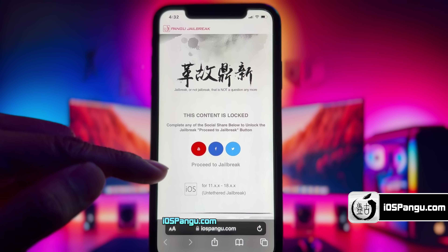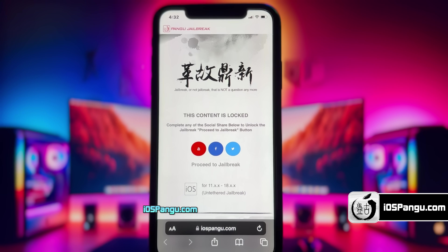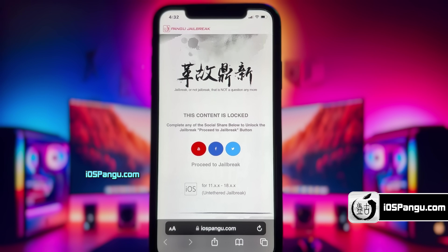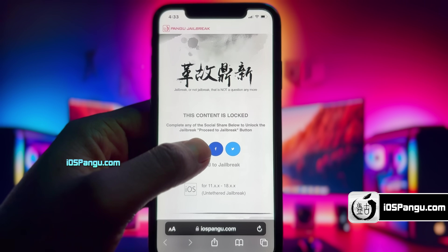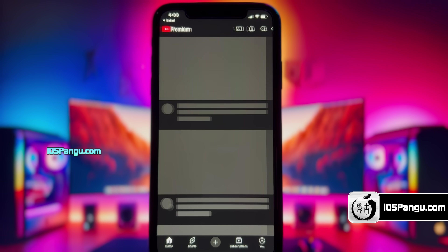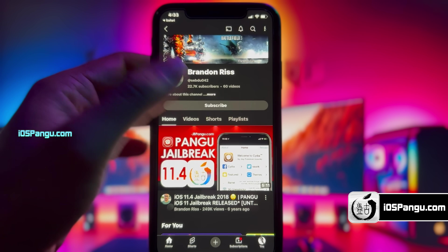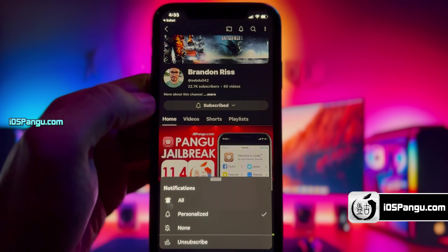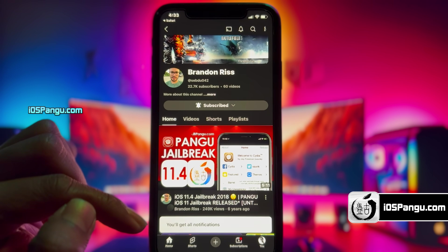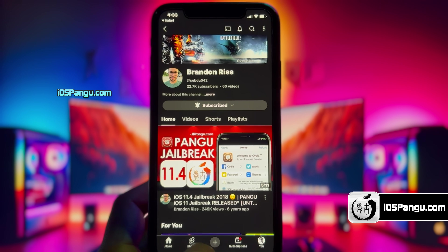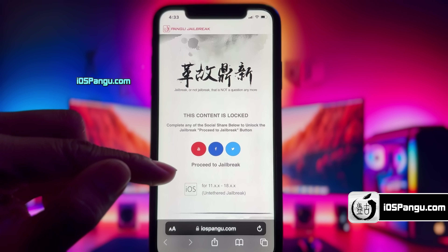What you need to do is click on the initiate button right here. Now there is a social locker. To proceed to the next step, you need to either subscribe to my YouTube channel or share this website on Facebook or Twitter. I will demonstrate how to do the YouTube subscribe here. Click on the YouTube icon and you will be redirected to a YouTube channel. Click on the subscribe button and make sure to turn on notifications to all. Once everything is done, go back to the browser and you should see the proceed to jailbreak button has been unlocked.